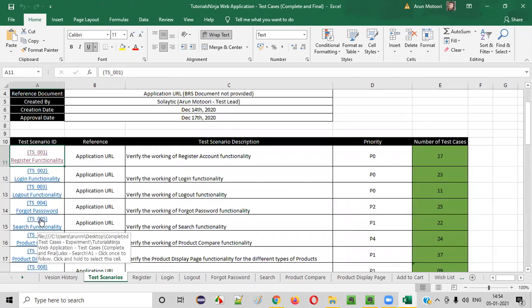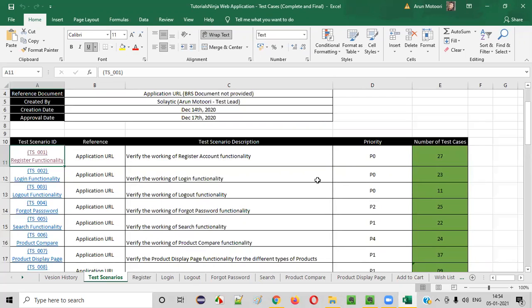When the client asks you to complete the test cases within less time, or you have very less time to test the application, then as a priority you will test the high priority test cases first. Based on your available time, you test accordingly — first the high priority, then the next priority, and if time still remains, the next priority after that. That's the best way of testing the application. Even when you have time, it's better to test according to priority rather than in a sequential manner. The test cases which are high priority need to be tested first.